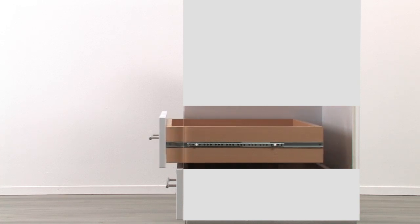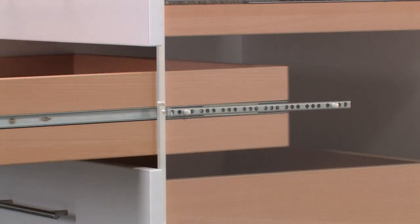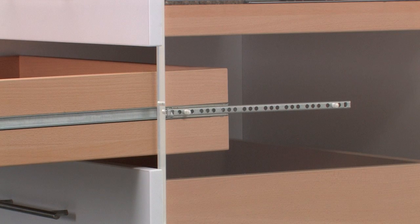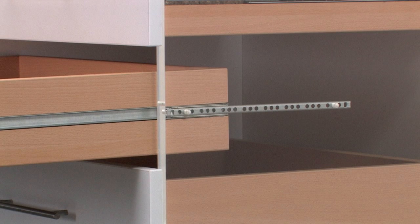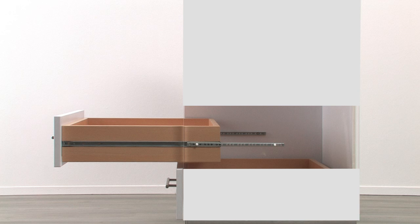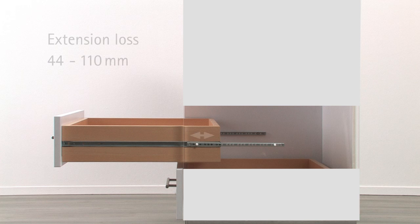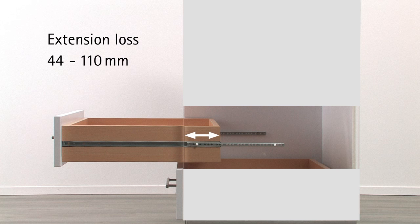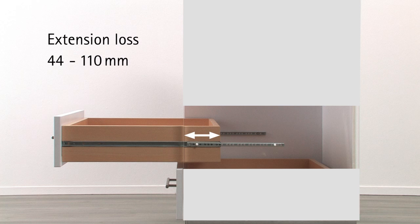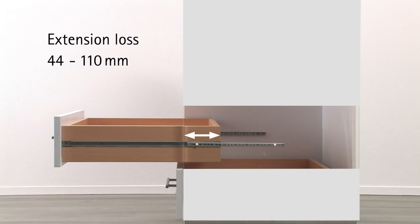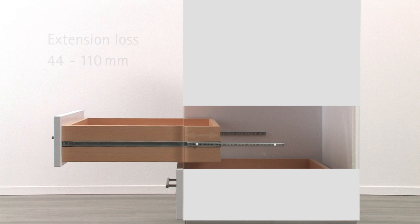Ball bearing partial extension runners do not pull the drawer all the way out of the carcass. This always results in an extension loss that accounts for as much as 44 to 110 mm depending on drawer length.